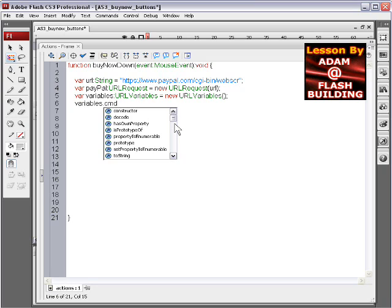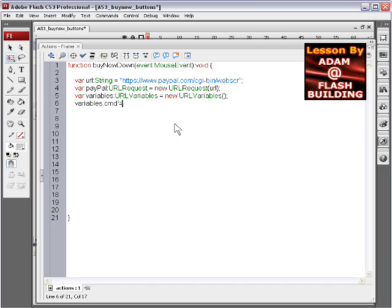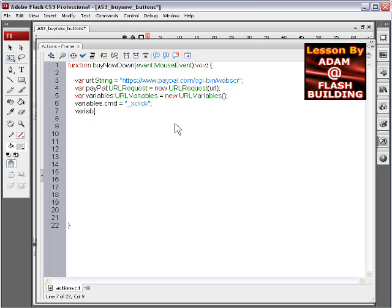These are the normal variables that you would send to PayPal, like business, item name, item number, amount, shipping, currency code, LC, BN, the CMD, all that good stuff. So CMD equals xclick like normal at PayPal. And you know, you get the documentation, you can look at PayPal documentation, all the variables you can put in here. You can put any variables that PayPal uses in right here.